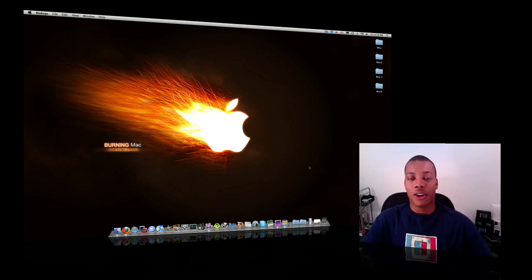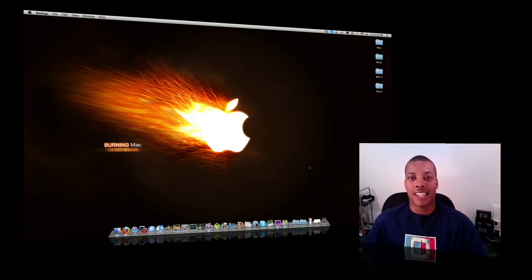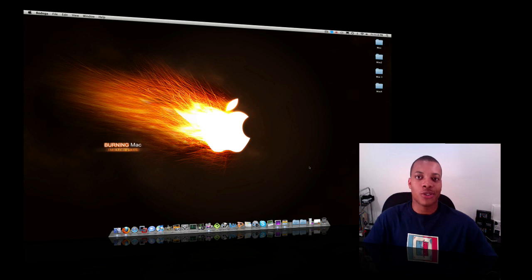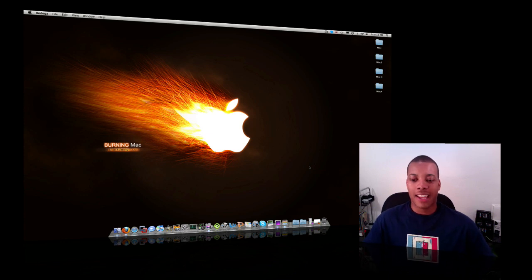But now there's an application called Bodega, which is trying to take that same experience and bring it over to your actual computer, your Mac.